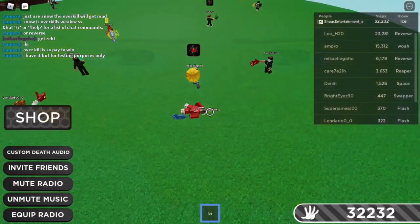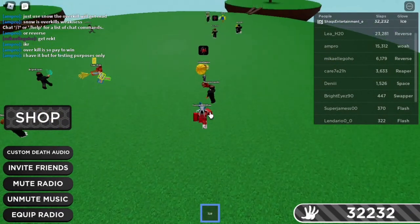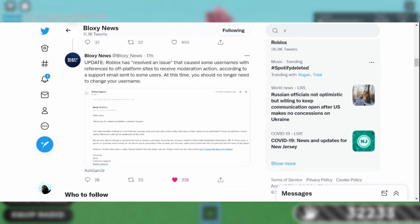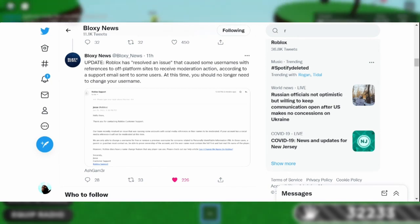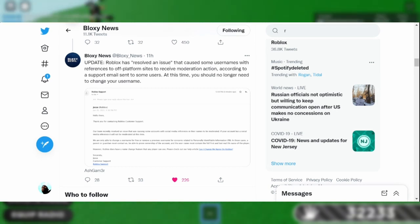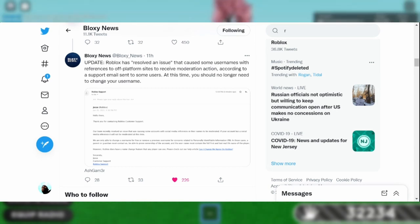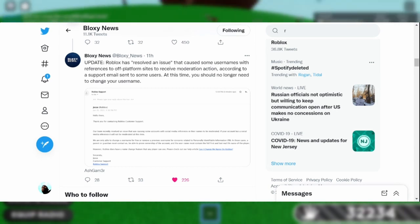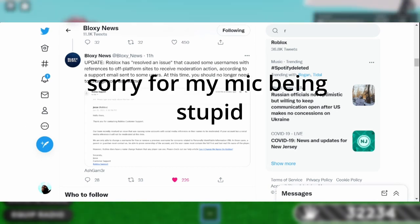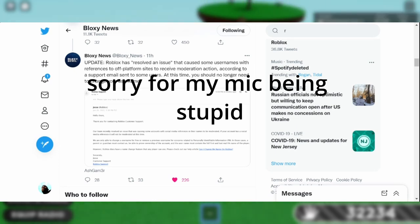Bloxy News tweeted an update: Roblox has resolved an issue that caused some users with references to off-platform sites to receive moderation action. According to the support email sent to some users, at this time you should no longer need to change your username.